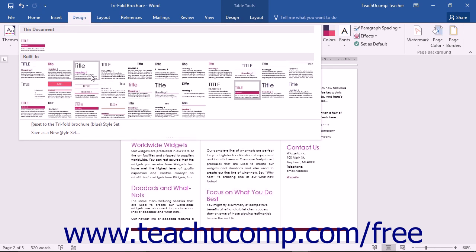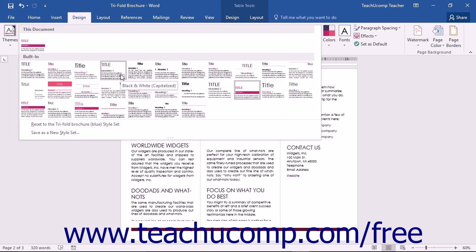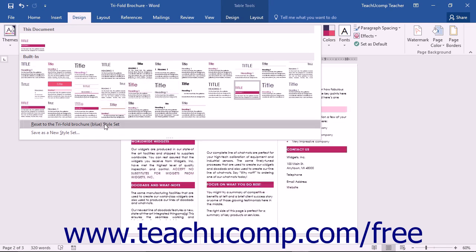If you decide you don't want to keep a selected style set, you can click the Reset to the Default Style Set command shown at the bottom of the expanded style set list.